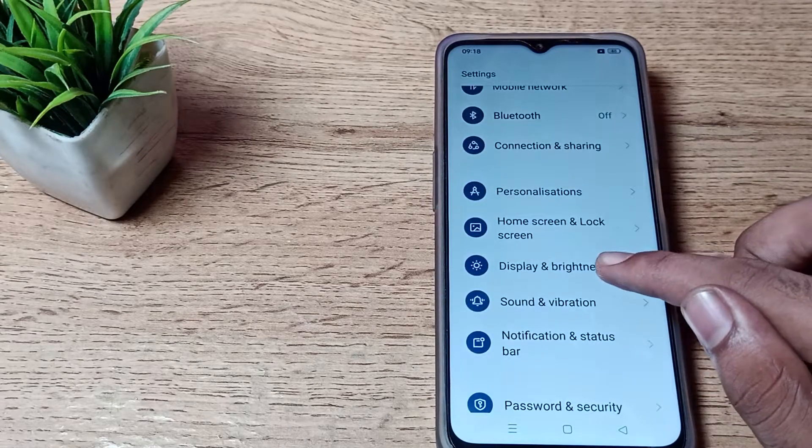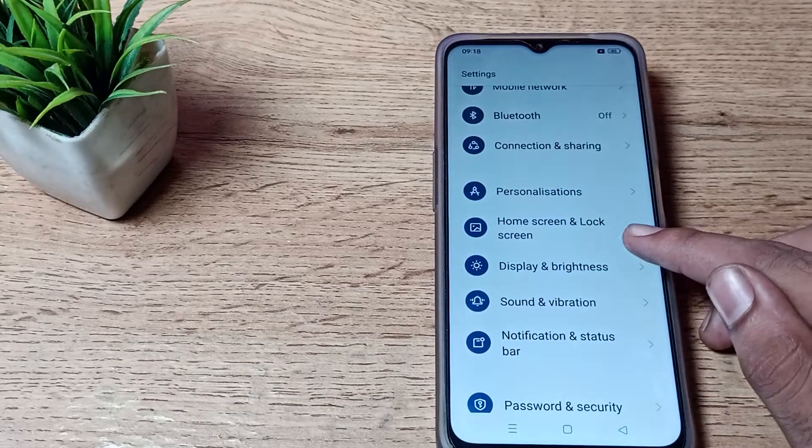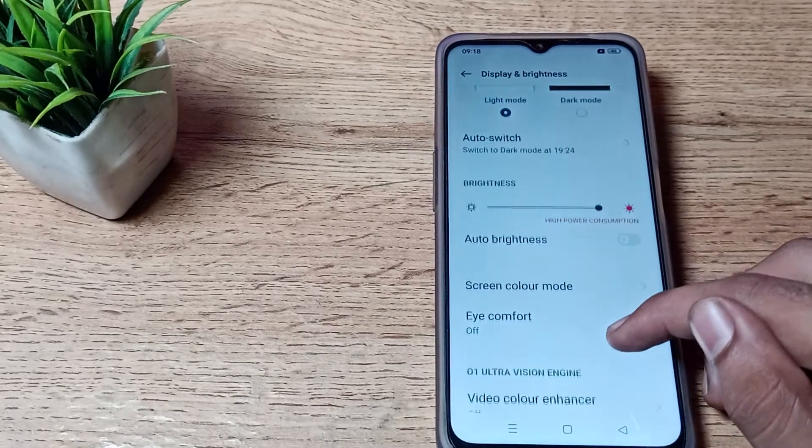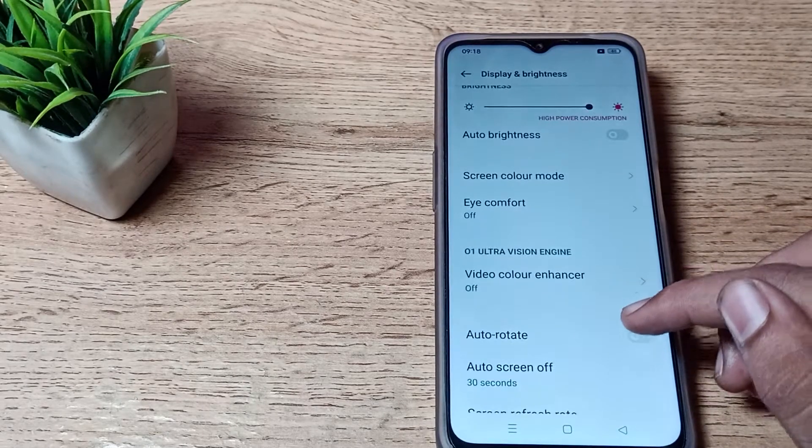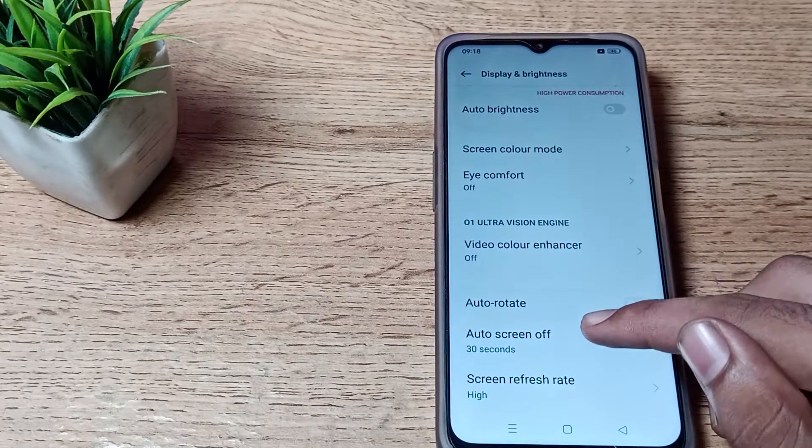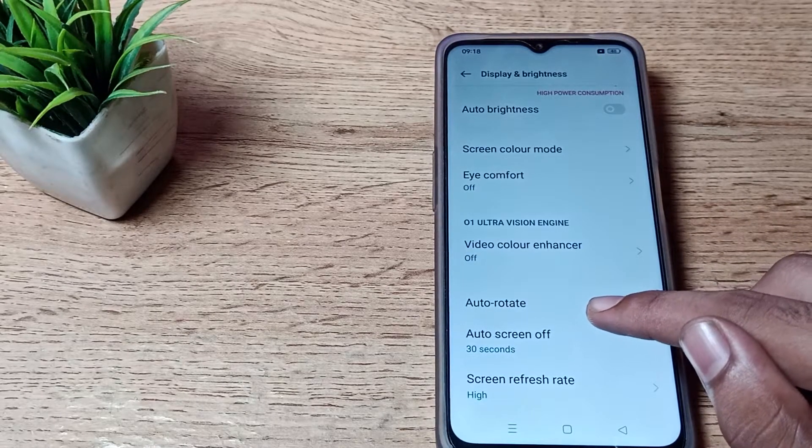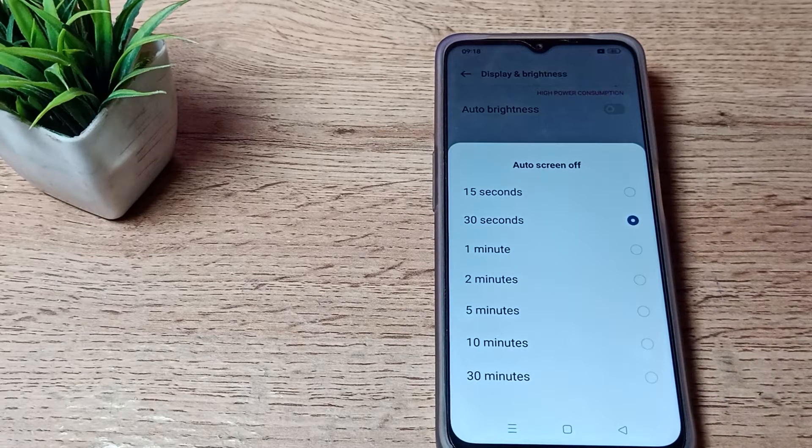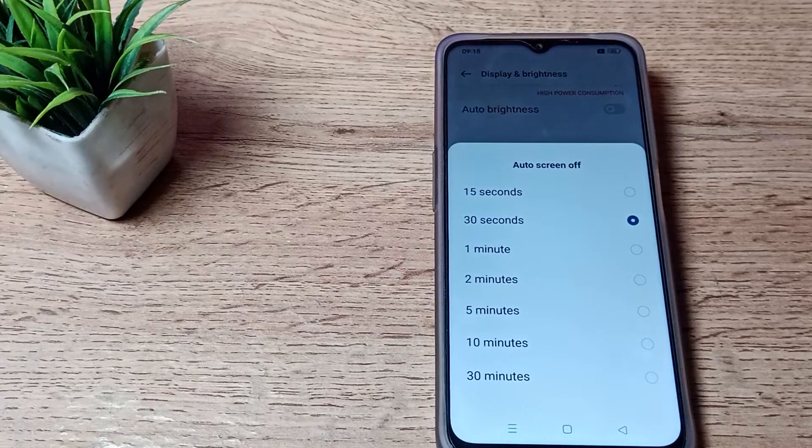Go to Display and Brightness settings, then tap here. You can see Auto Screen Off, which we call screen timeout. Tap here.